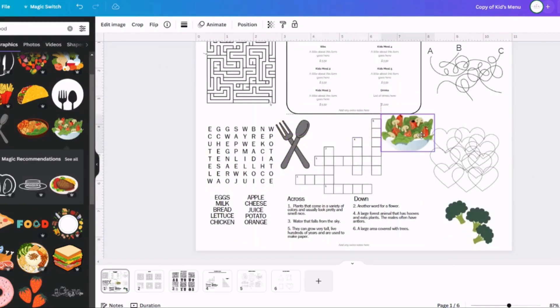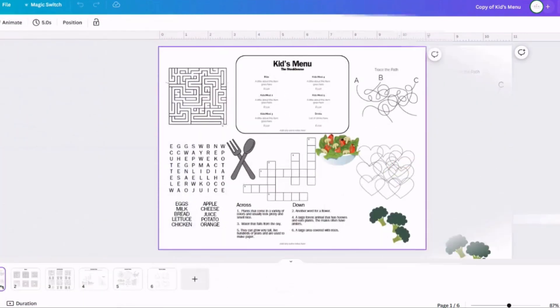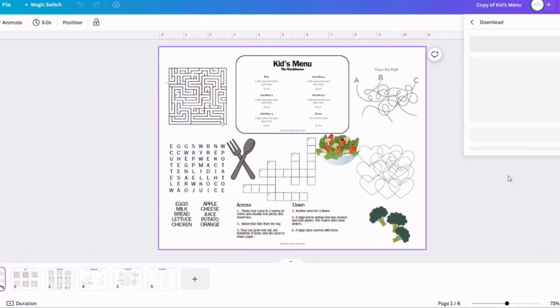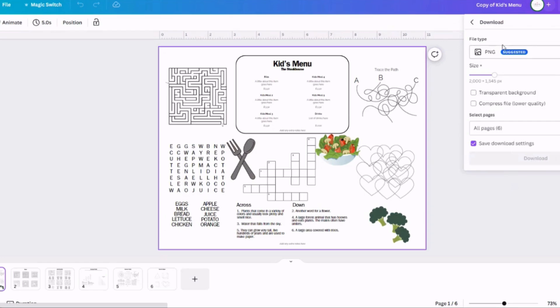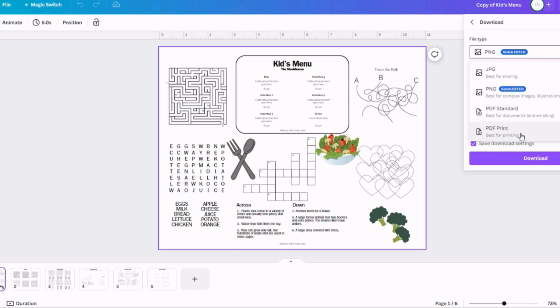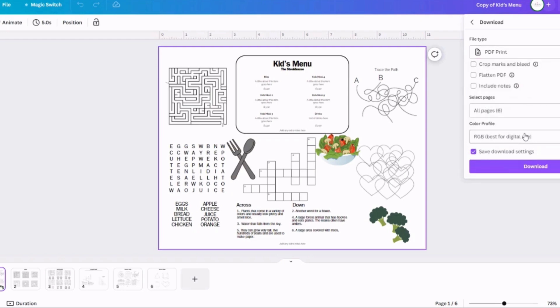One of the best parts about doing this in Canva is they've got a huge library of graphics that you can choose from to add to your menu. Some of them are free. Some of them are not free, but you can actually go up to the little filter option and click that it only shows you the free ones if you don't have the pro account.